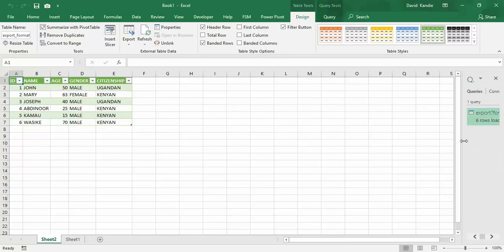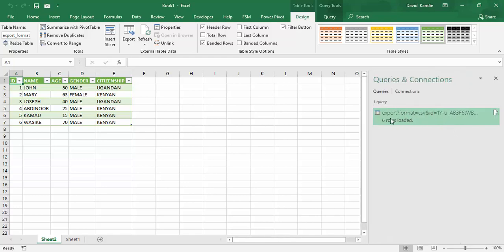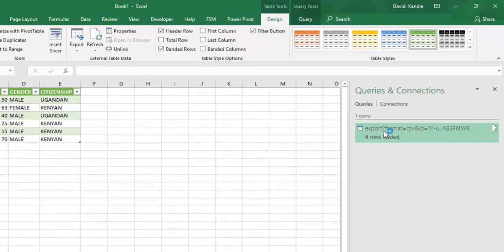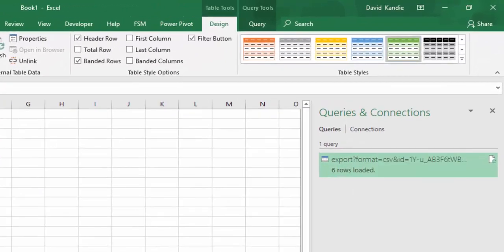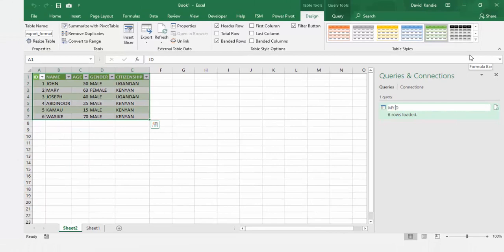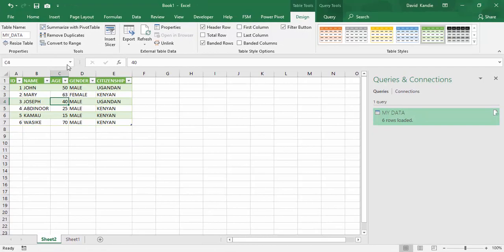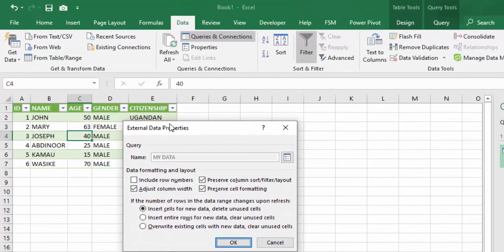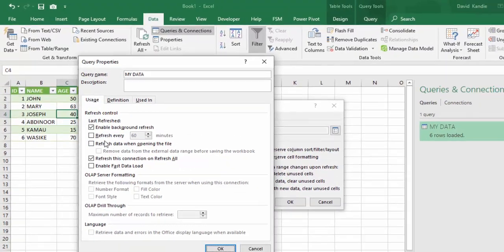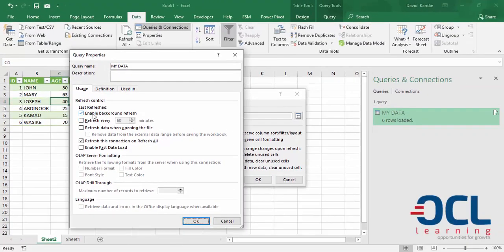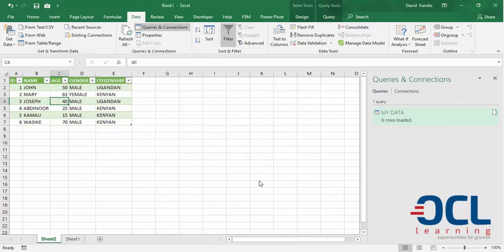On the right side, you'll see that my query has been loaded. You can allocate a name to your query by renaming this. So I call this My Data. Now what happens is this data can be refreshed anytime when you go to the properties under Excel. You can see your data is refreshed by default with background refresh enabled. But you can also refresh after every 60 minutes or anytime that you want. Then click OK.